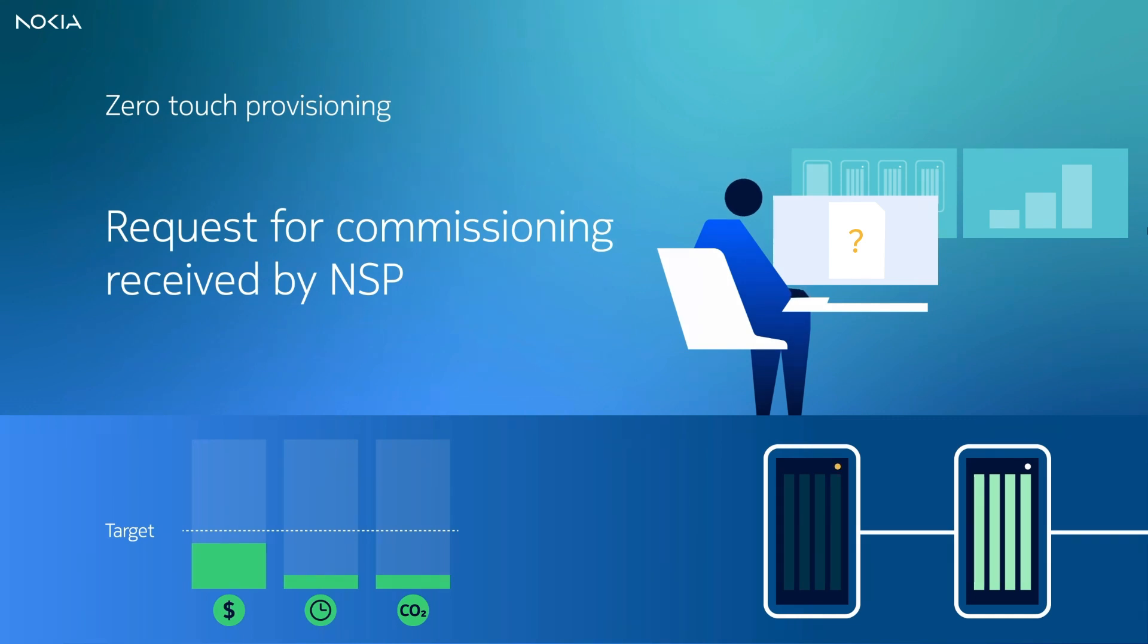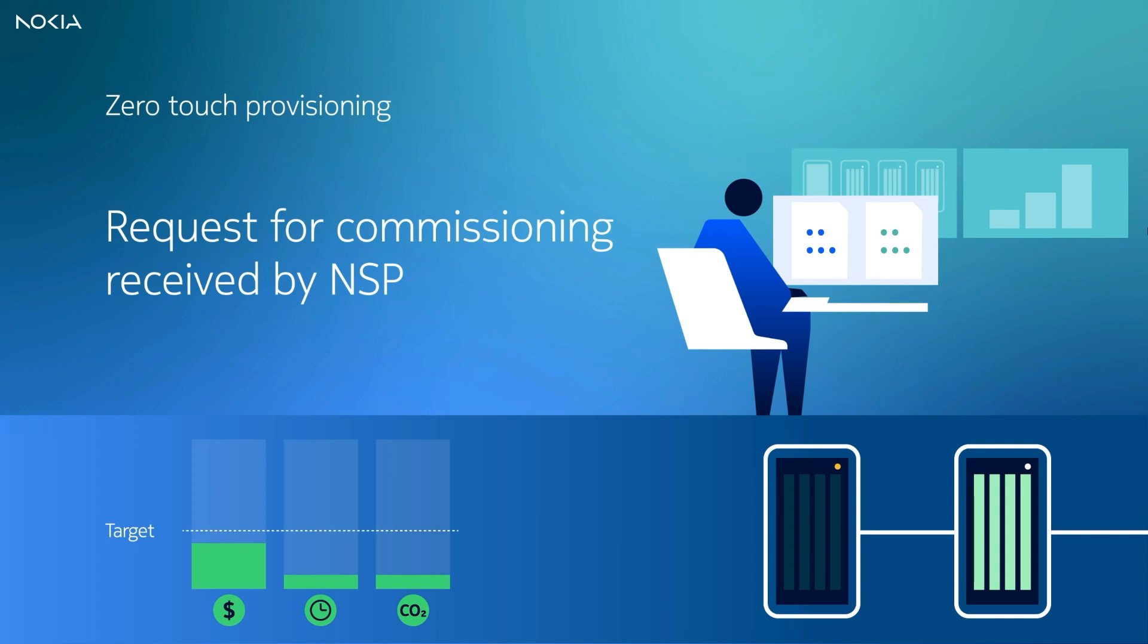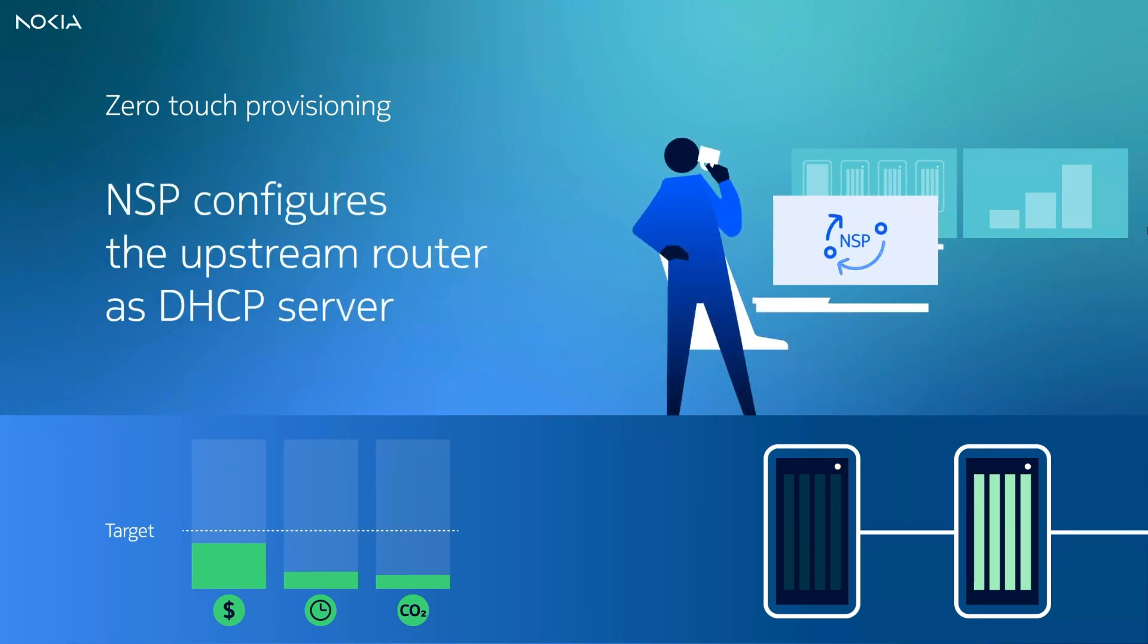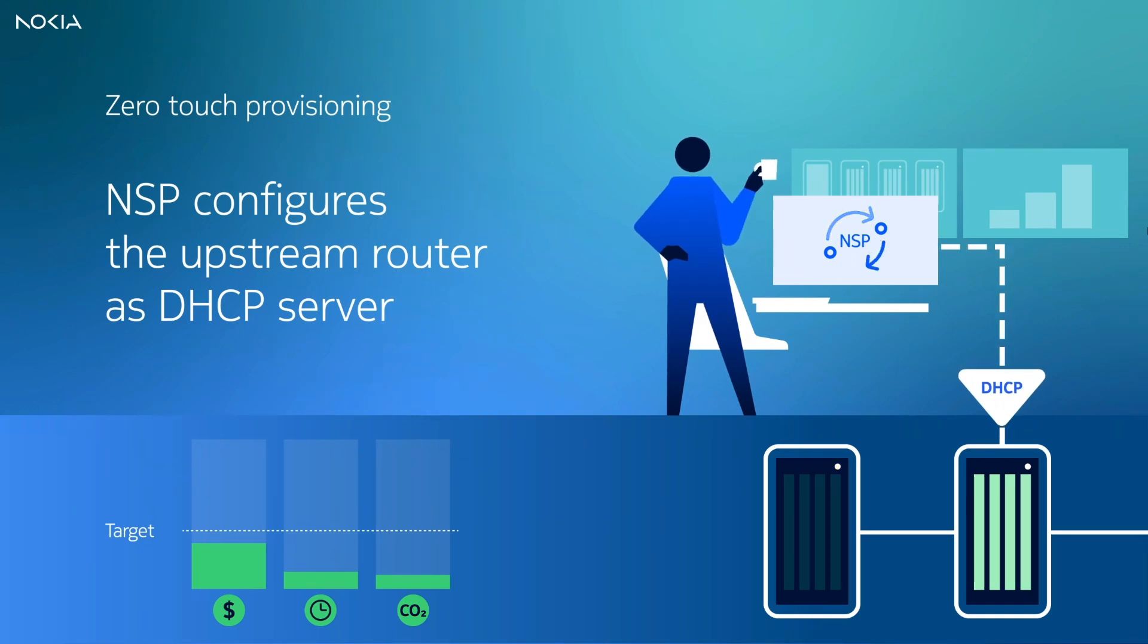The operator starts the pre-commissioning phase by using the NSP with predefined intent-based provisioning templates and automation workflows. This phase includes preparation and validation of the configuration and data files required for the new router. It also includes configuration of the upstream router to take the role of a DHCP server.